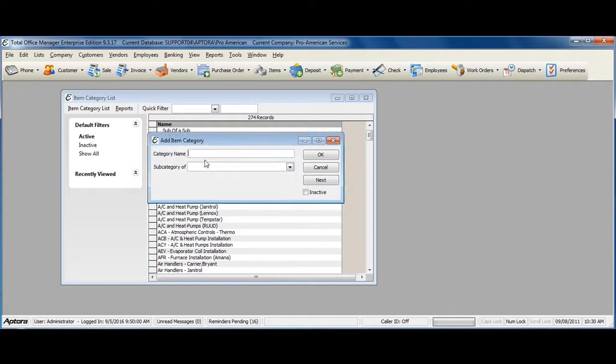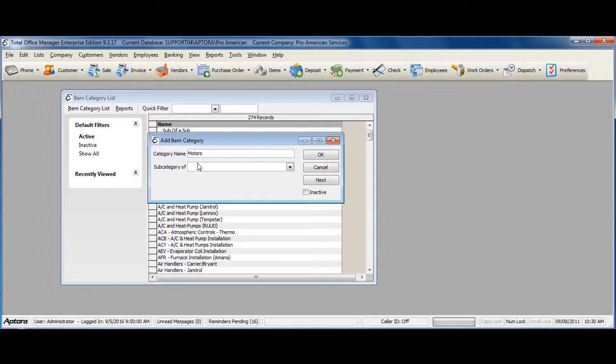Give your category a name and assign it as a subcategory of an existing parent category if you'd like to.